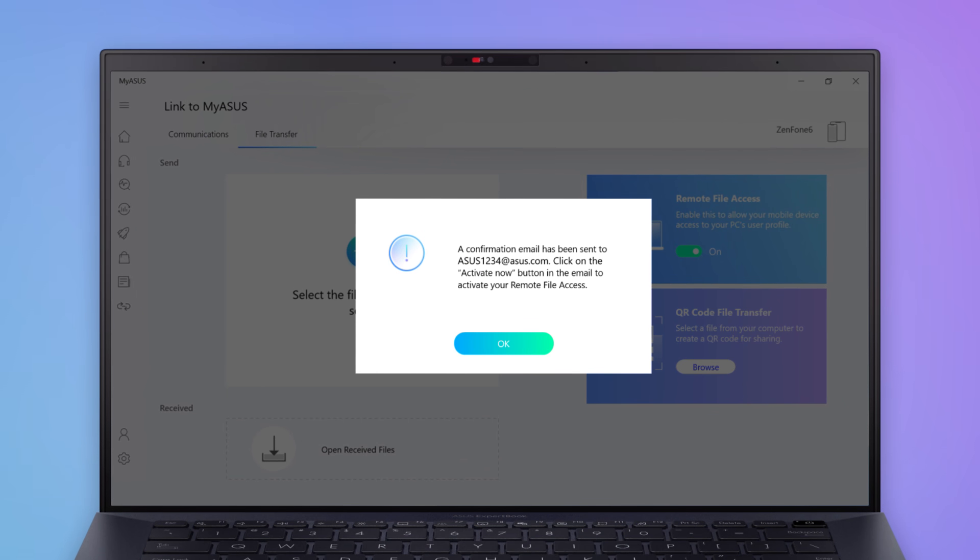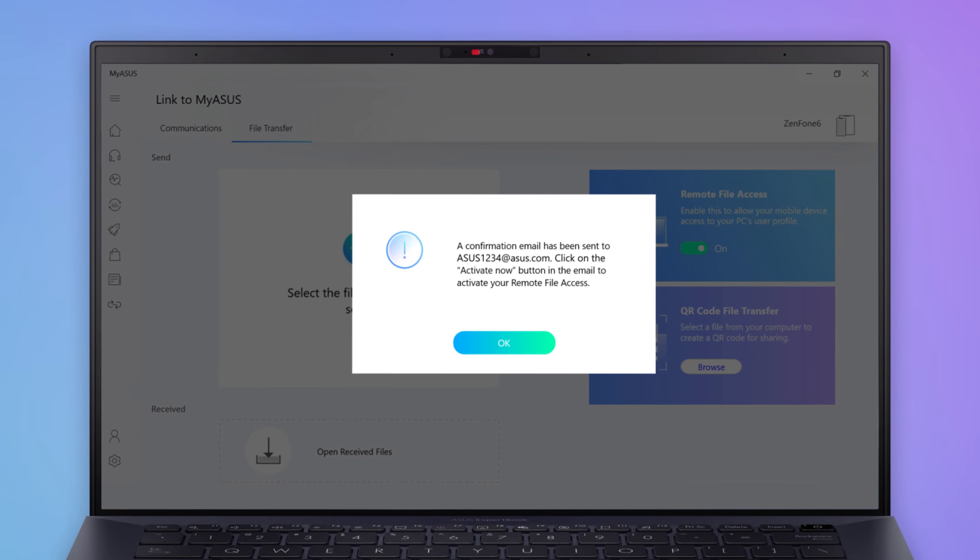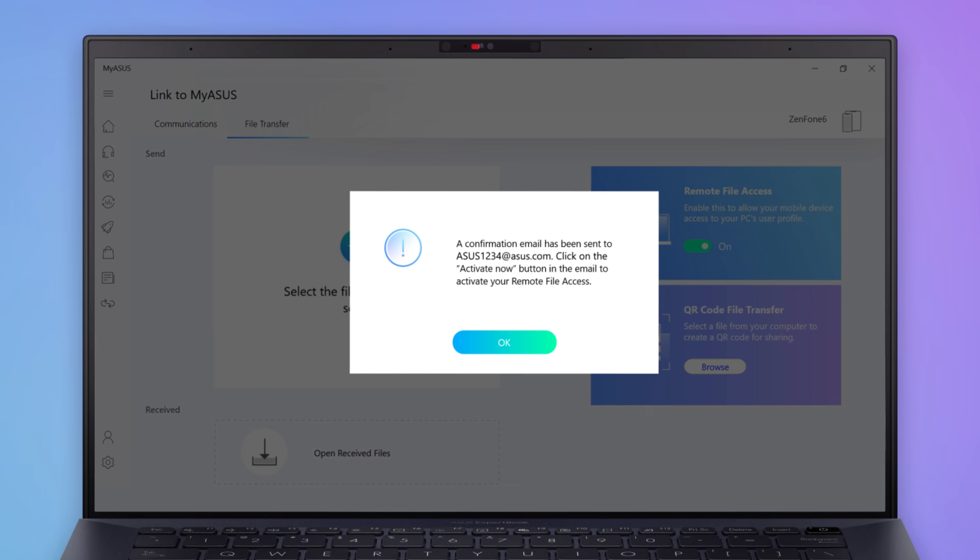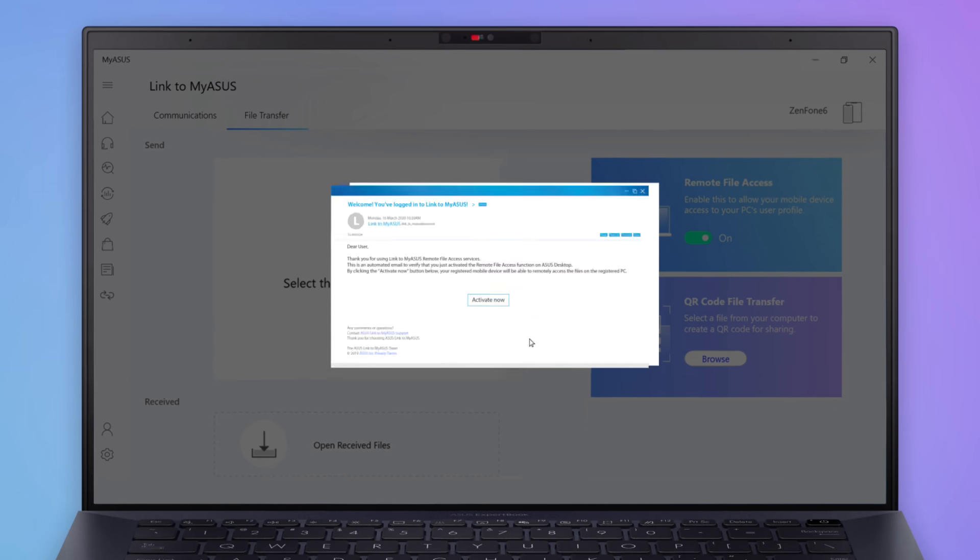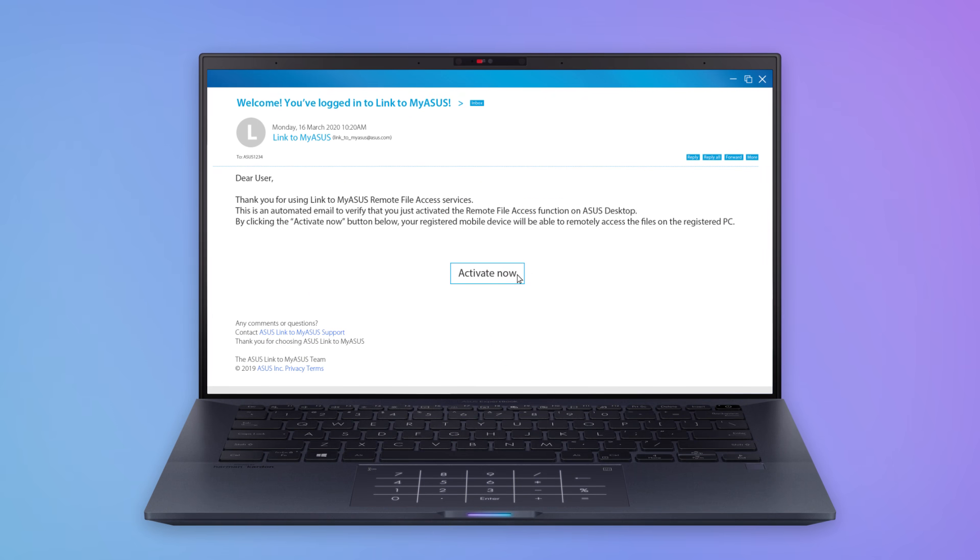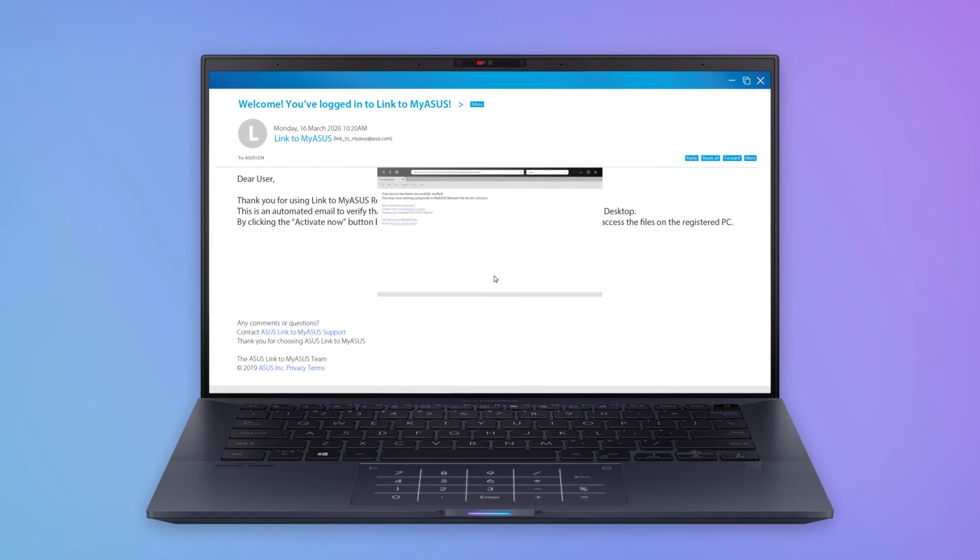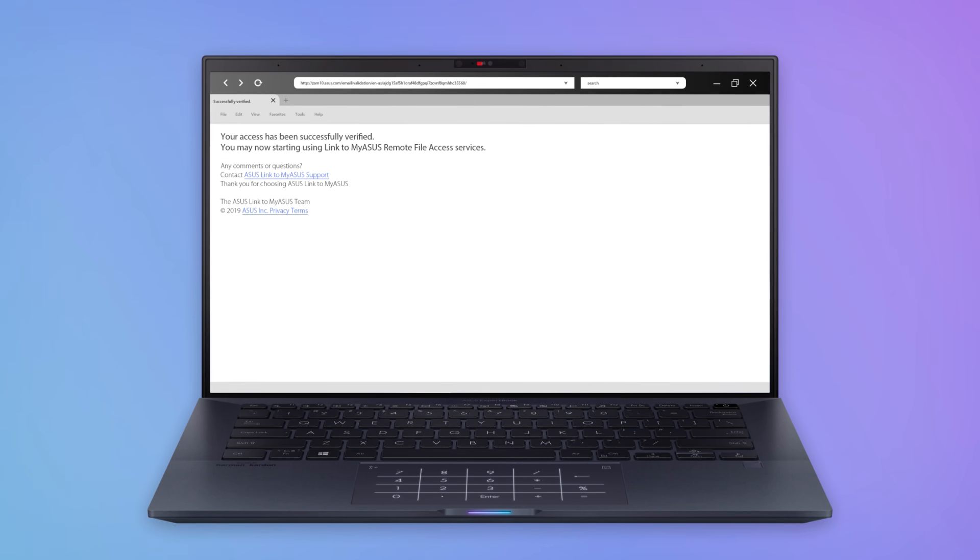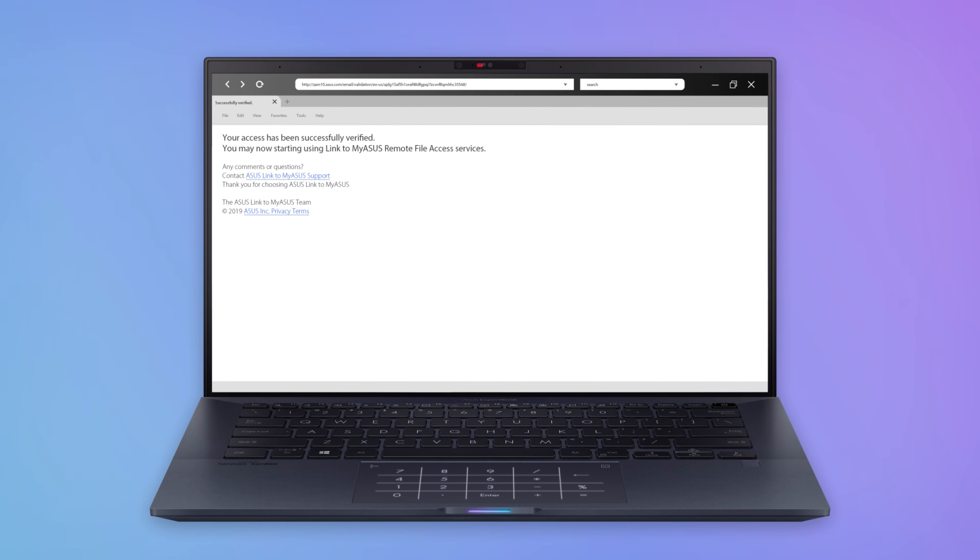If you're using this function for the first time, you'll be sent an activation email. Open the email and click the Activate Now button. Your Remote File Access has now been successfully verified.